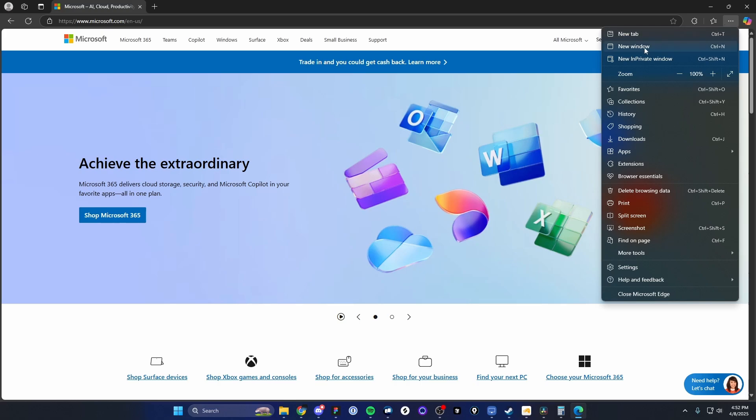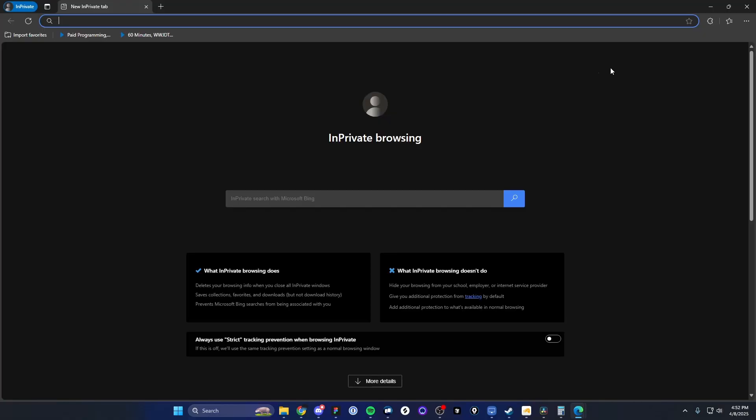And you want to open up either a new in-private window or a new incognito window. Whichever it is for you, just go ahead and click on the private window.